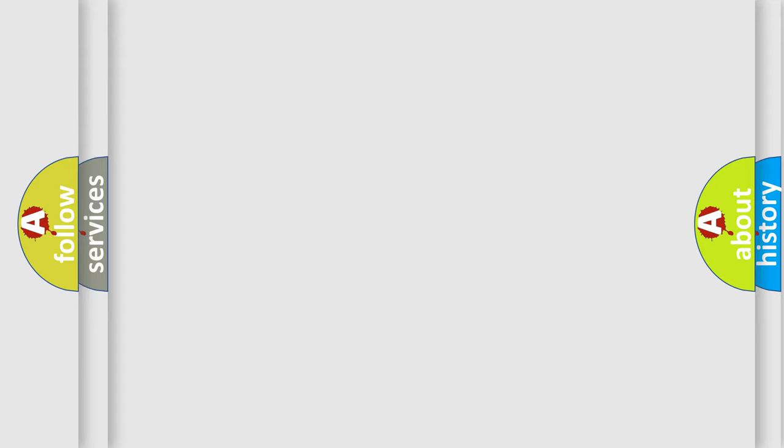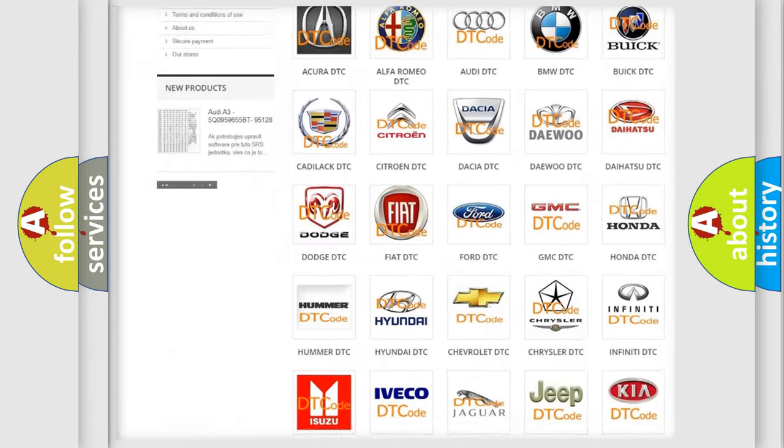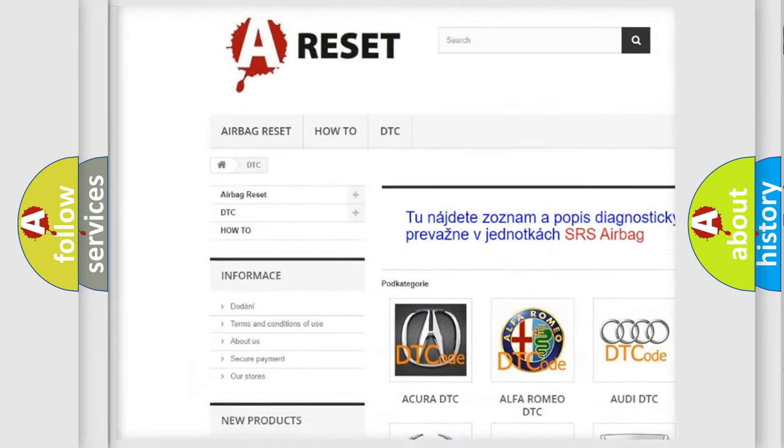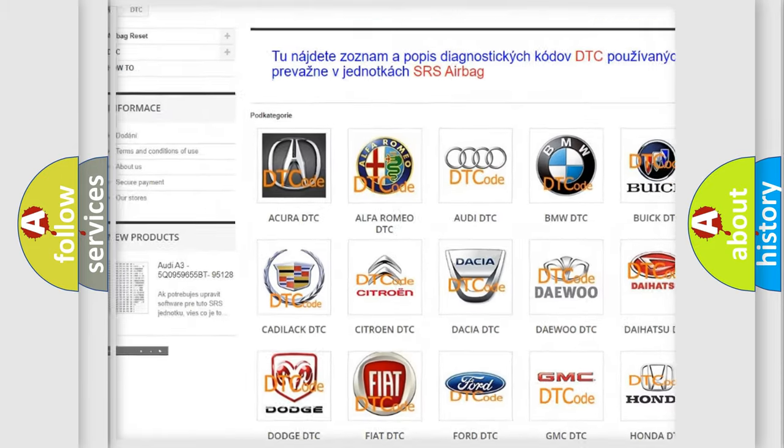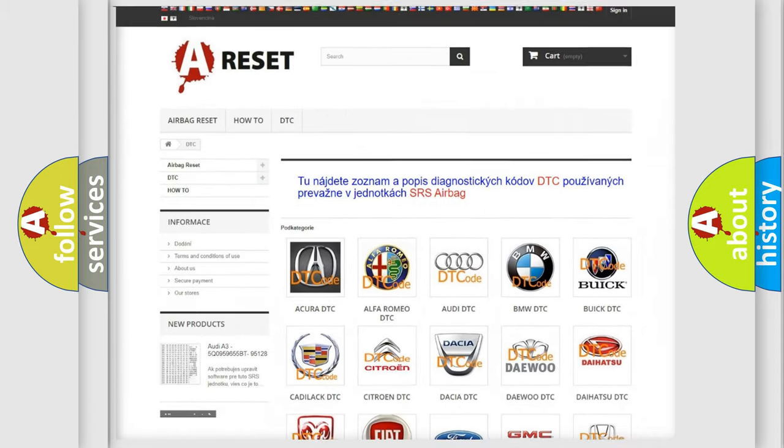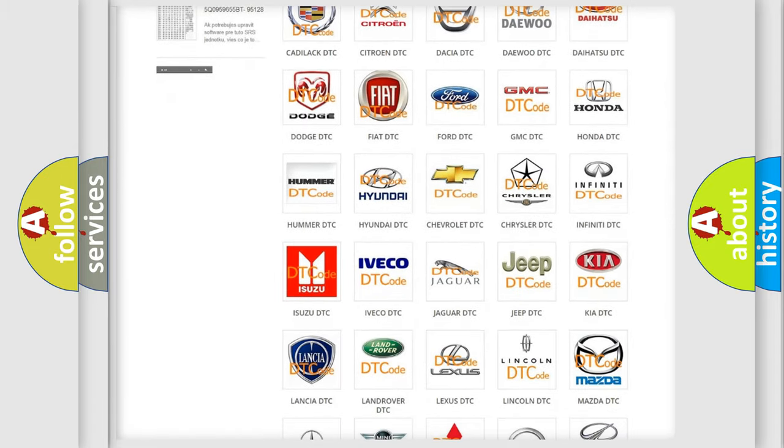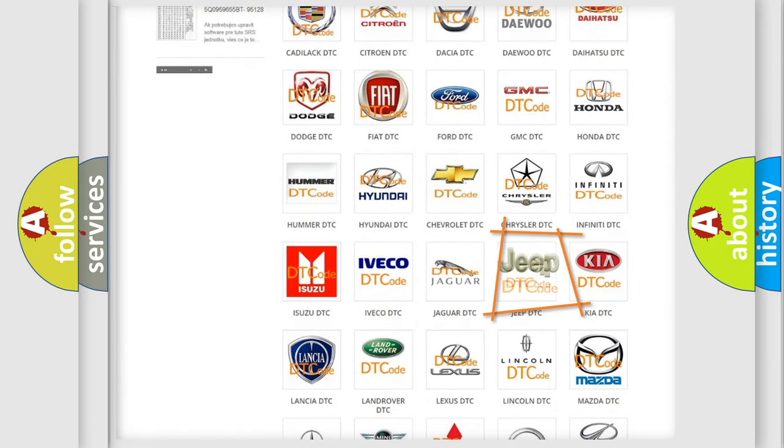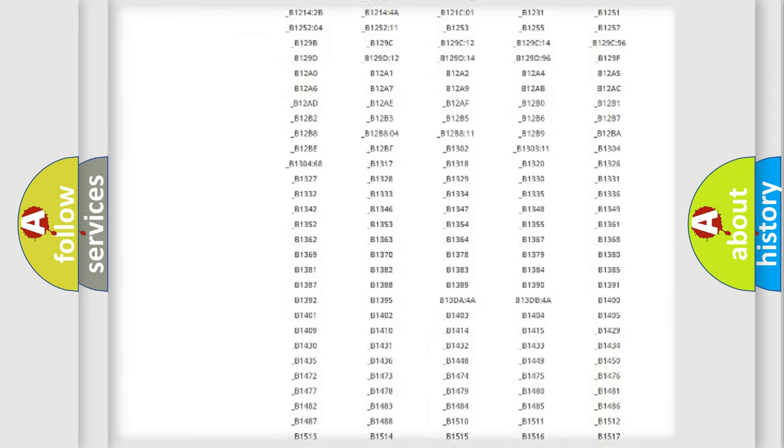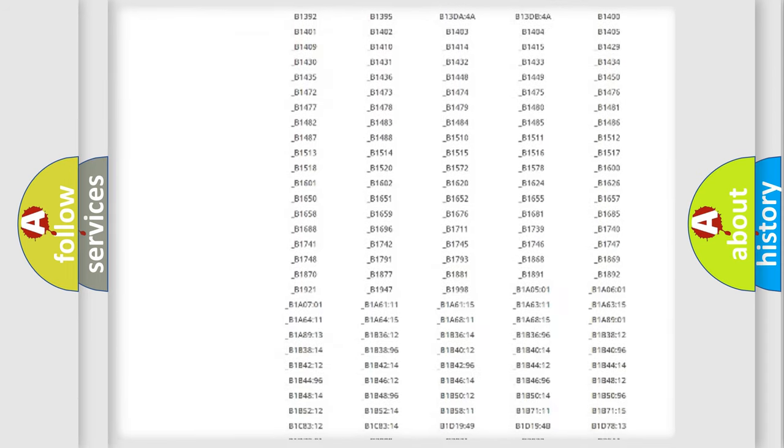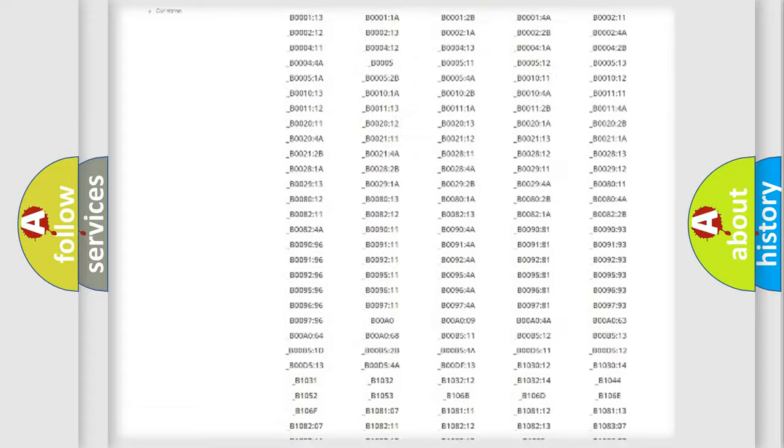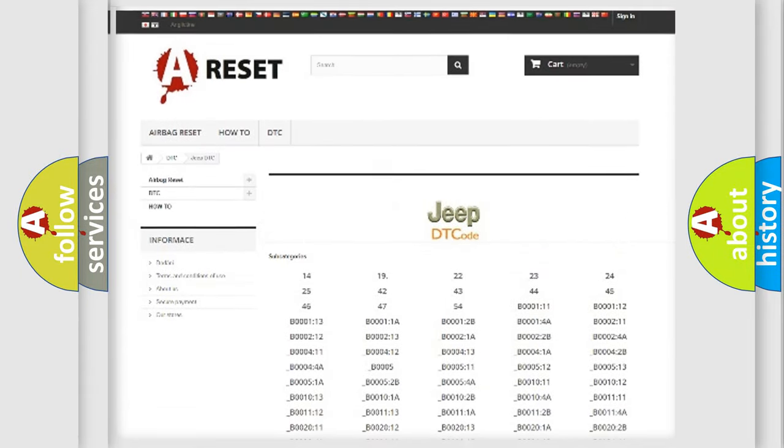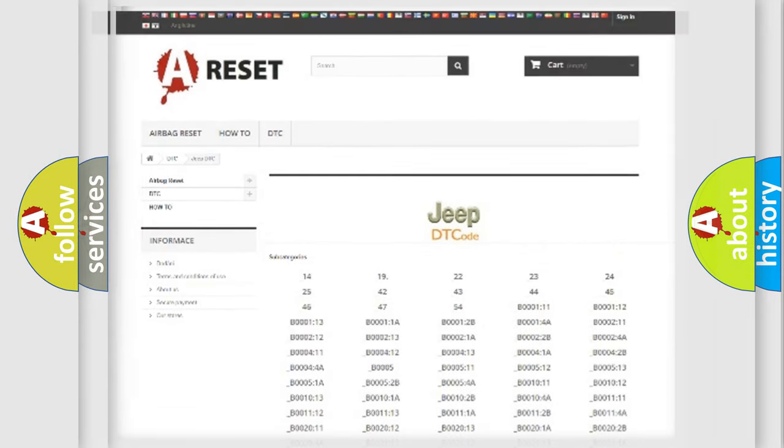Our website airbagreset.sk produces useful videos for you. You do not have to go through the OBD2 protocol anymore to know how to troubleshoot any car breakdown. You will find all the diagnostic codes that can be diagnosed in Jeep vehicles, and also many other useful things.